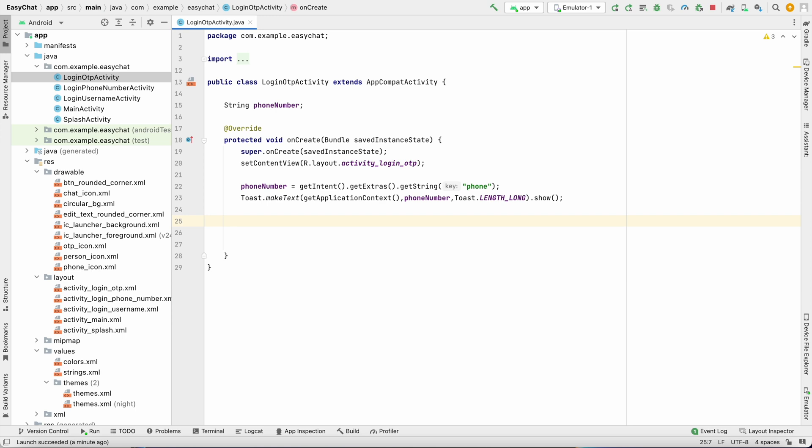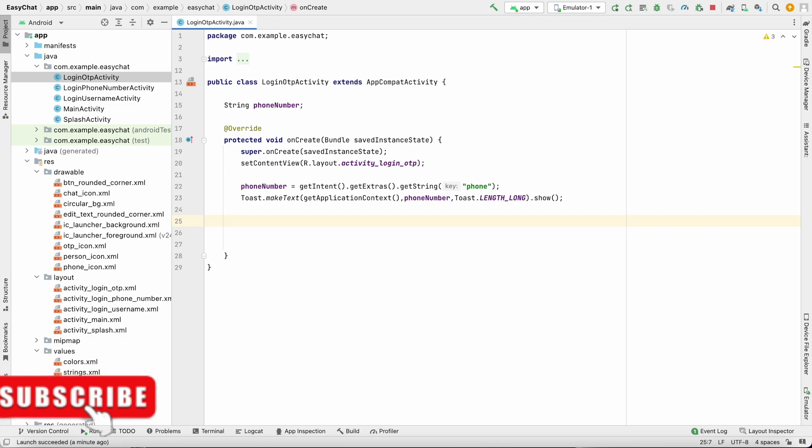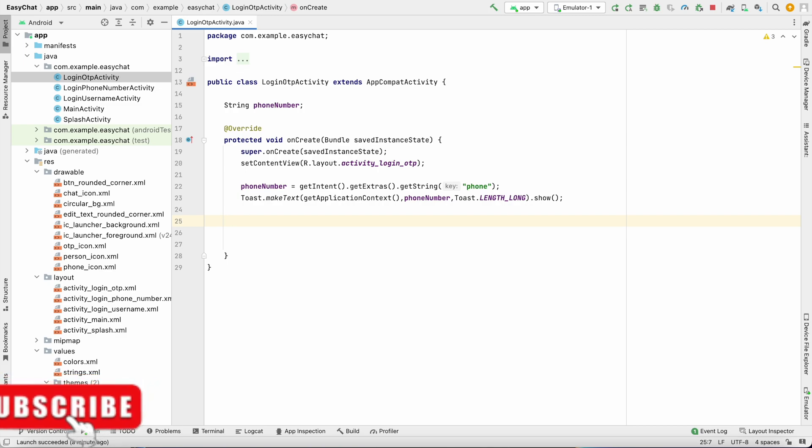So we have successfully connected our app to Firebase and also tested it. In next video we will enable the phone number authentication in Firebase and we will send the OTP to the user. If you enjoyed this video please hit the like button. If you have any doubts and queries please comment below, I will reply to you. Don't forget to hit the subscribe button before going. See you in the next video, bye.